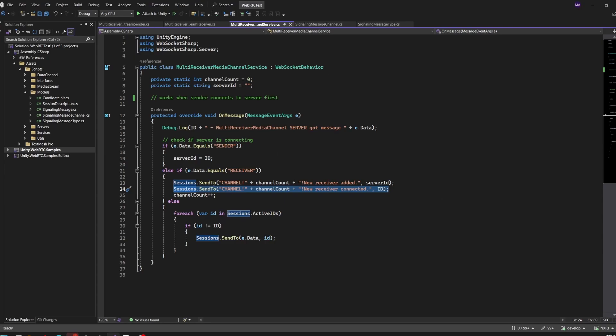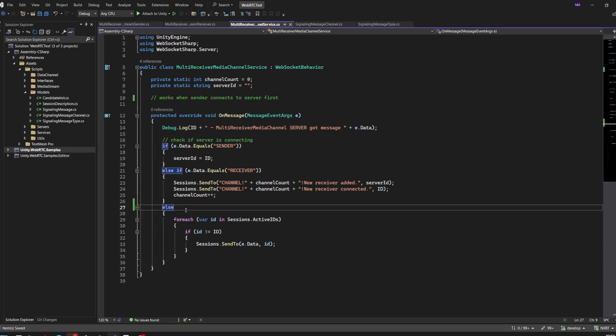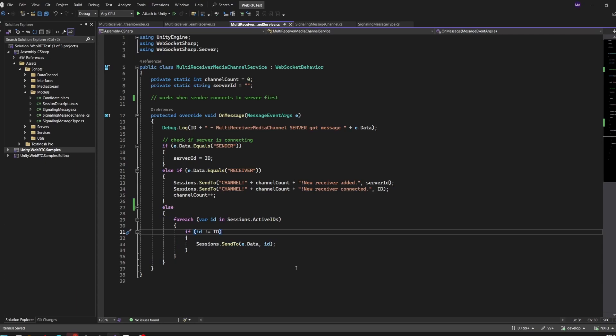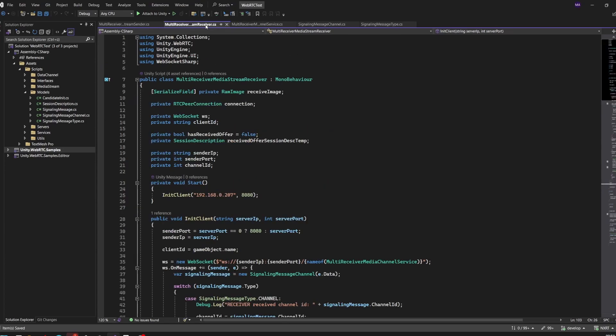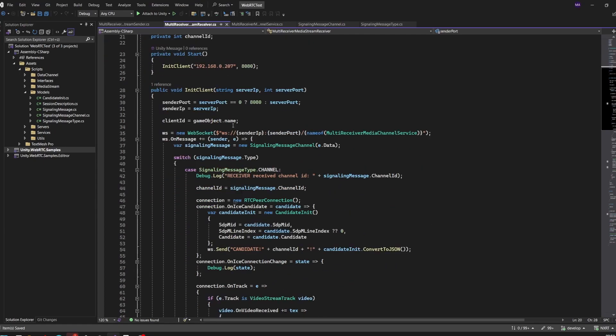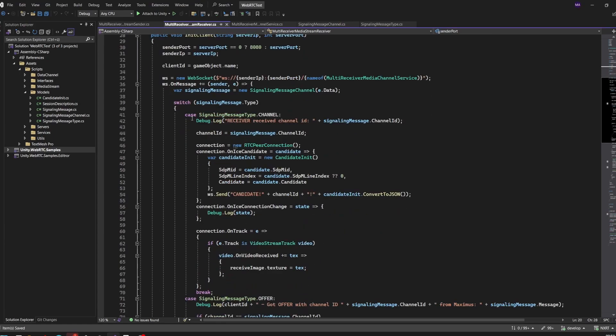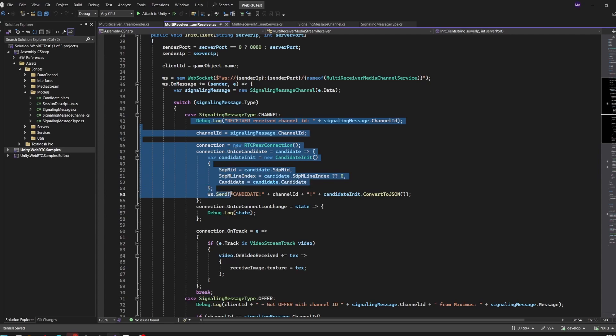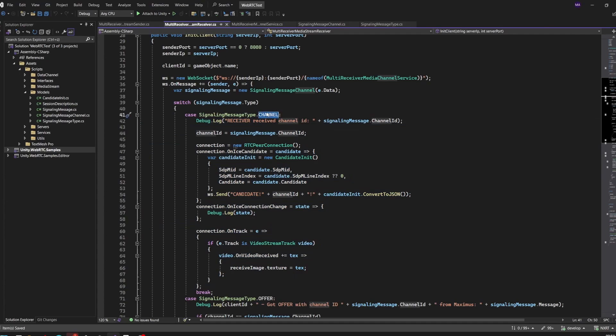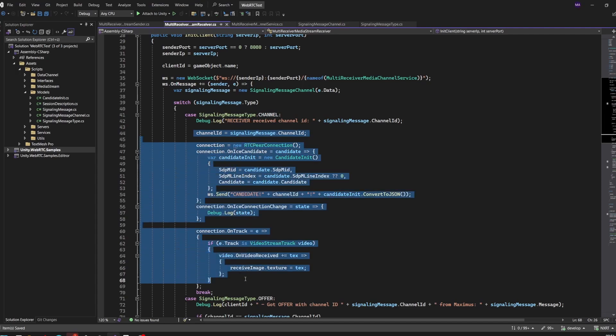Everything else we're doing is just forwarding messages to everyone else except myself. This will happen after the peer-to-peer connection is established. Now it's getting a little bit more complicated. We have the multi-receiver media stream receiver class here, which is basically the same as in the last classes but with a small change. This is the same - we're now going to create our peer-to-peer connection when we receive the channel message.